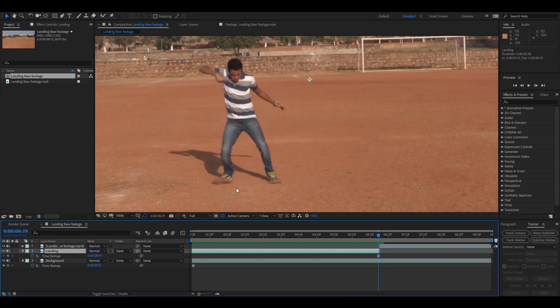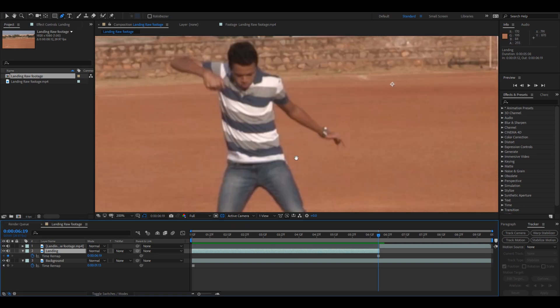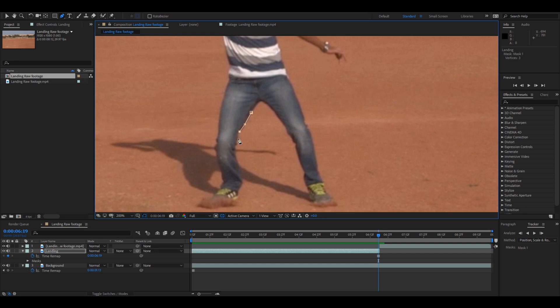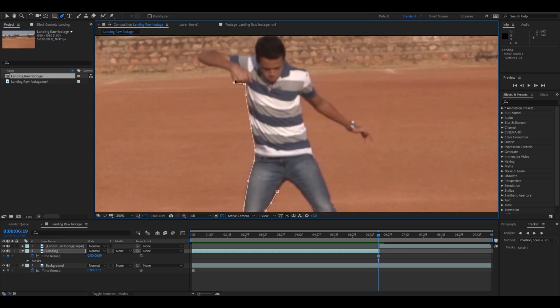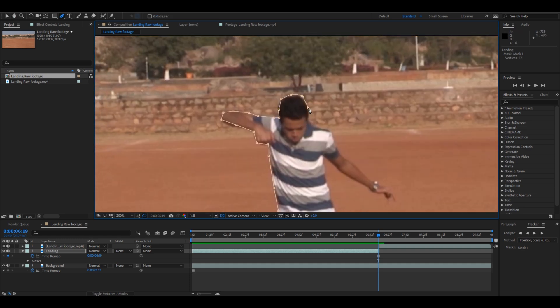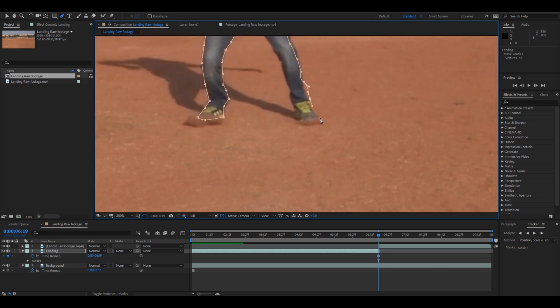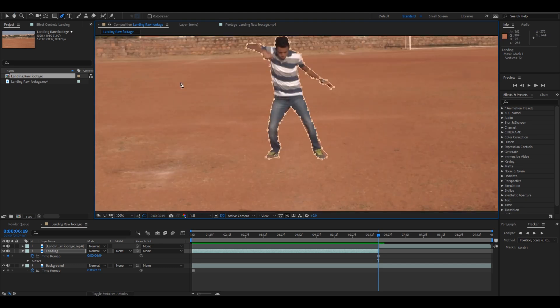The next thing that we'll have to do is mask the character at this frame. So we have our character frozen at this point and let us just mask out the character. Click on this pen tool here and start masking out your character. It doesn't have to be really very perfect, but just have a good outline of the character. So once you mask out the character like this...